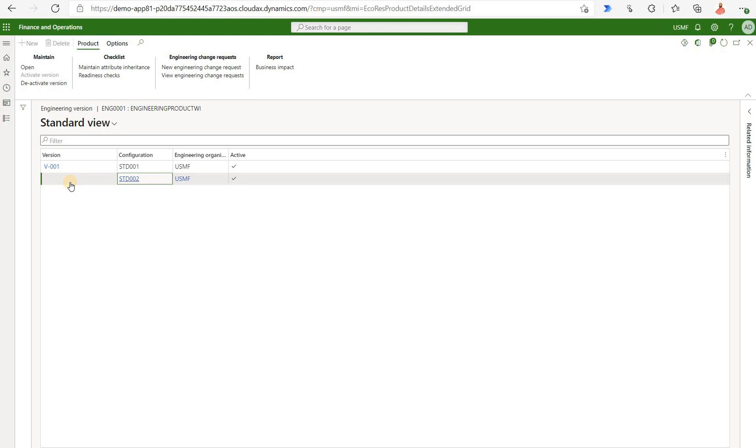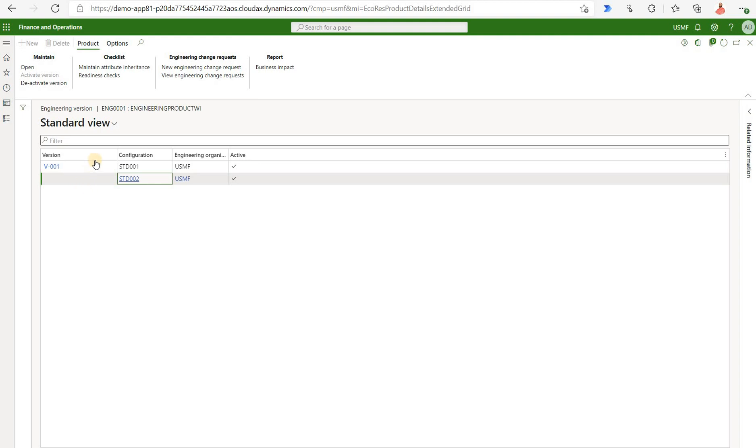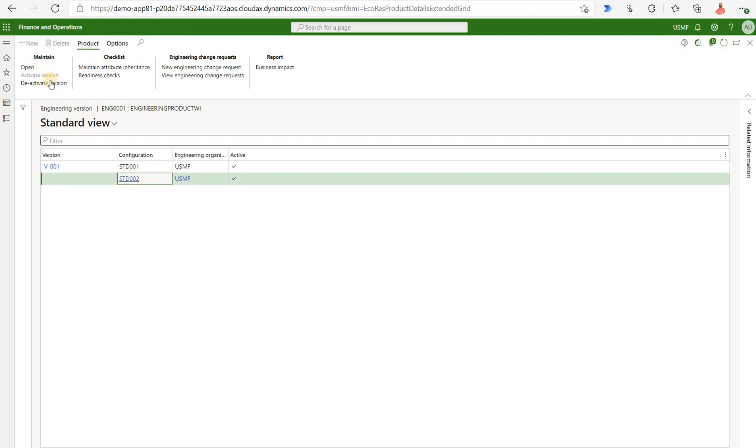We see that the brand new version unfortunately does not have a version ID generated. It's blank right here but it's connected to our brand new configuration SD002. So it should have generated a brand new version. In this case it should have been V002 because that's how the auto sequence is configured.